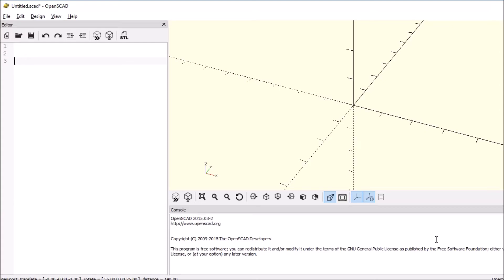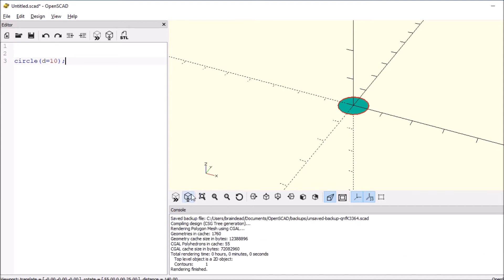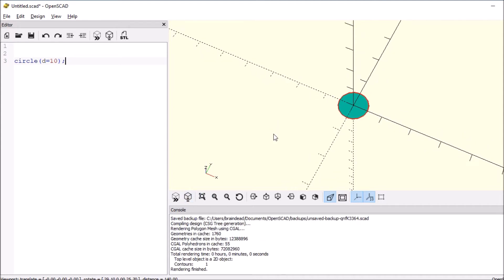Today we're going to learn about offset. This is kind of interesting, but first I'm going to show you how to do a circle with a diameter. So d equals 10 inside the parens and a semicolon. Let's render that to see what it looks like. So we have a circle here.